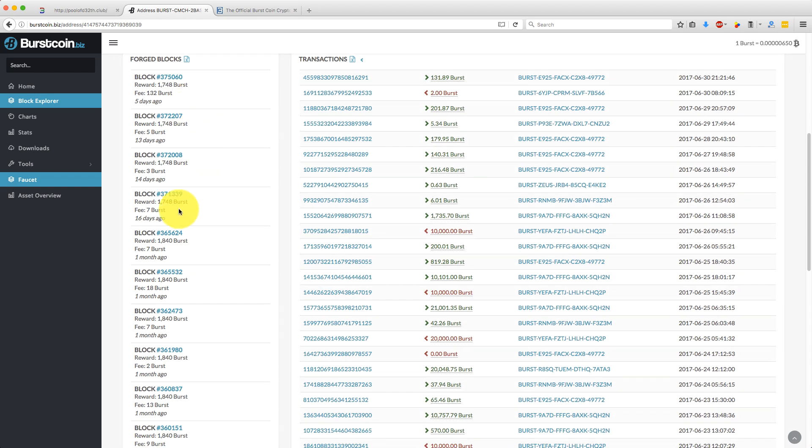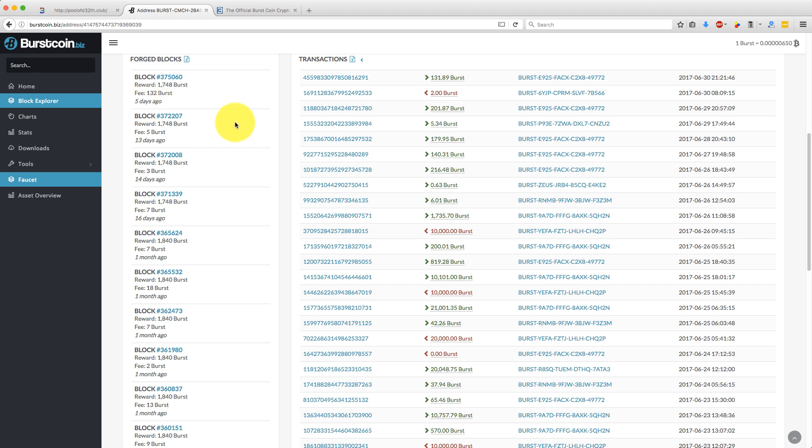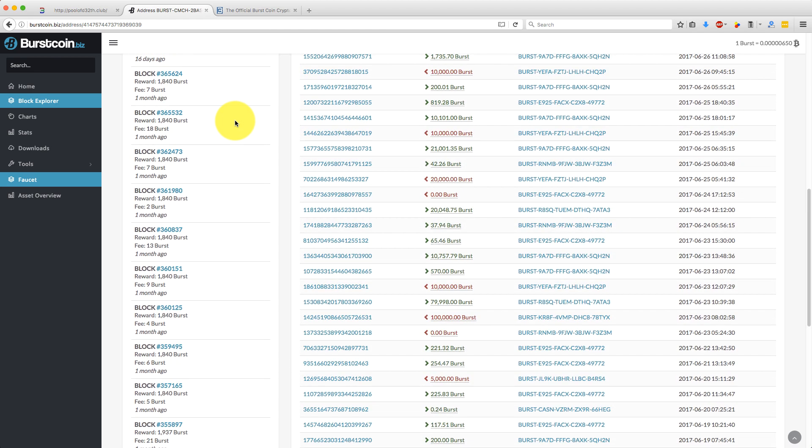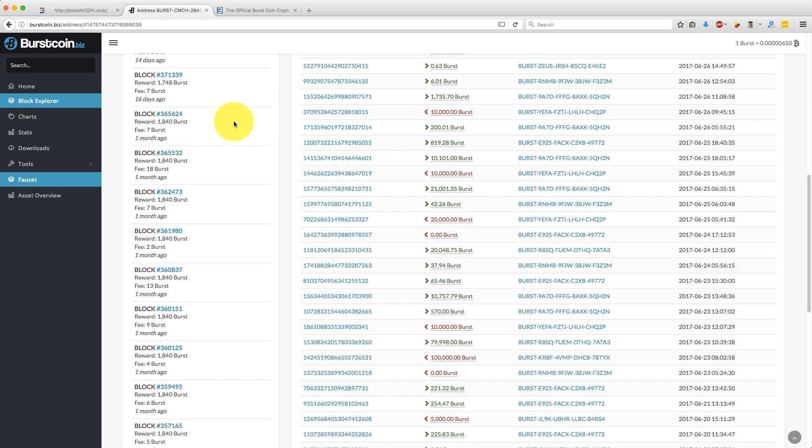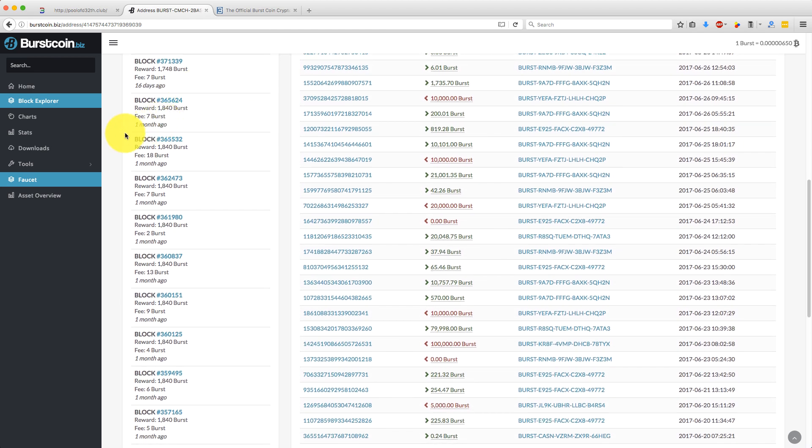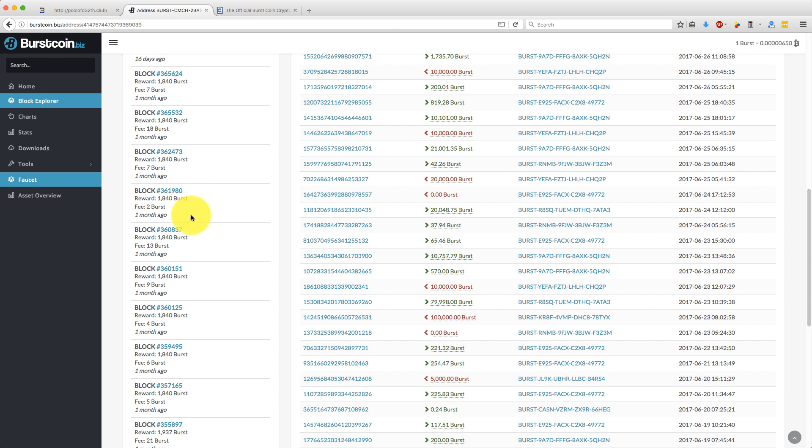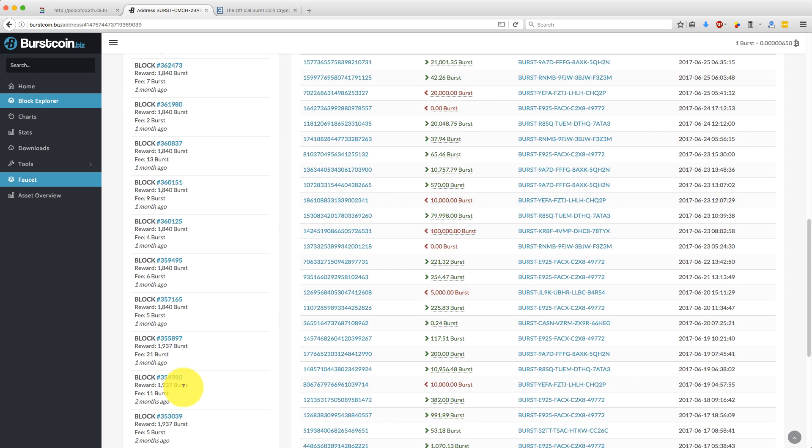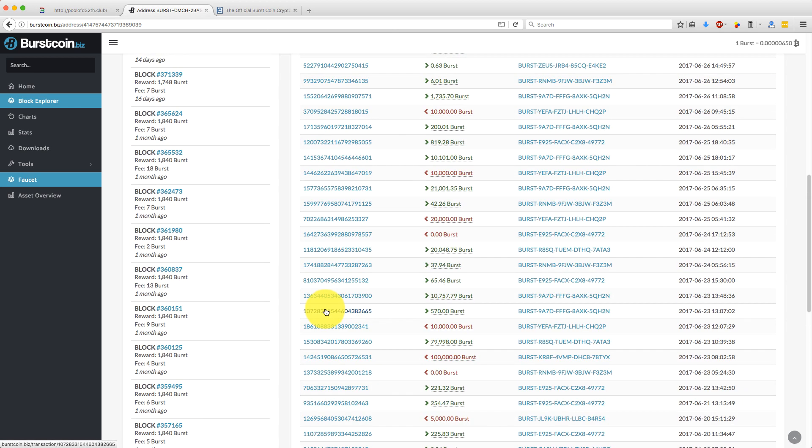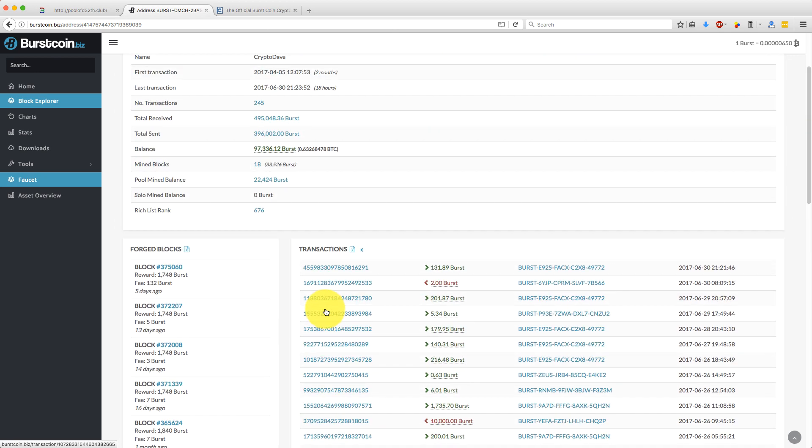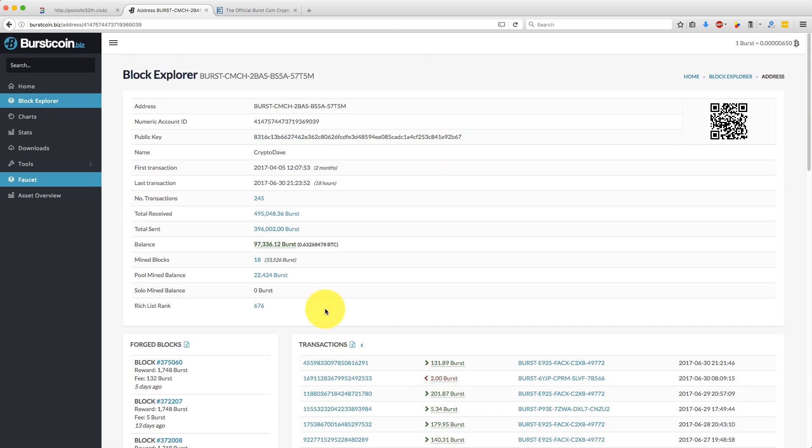And then on the left you have the forged blocks. So you can see this month, not a great month compared to the previous one. I've only actually forged four blocks. So the last block I forged was actually five days ago. In comparison, if you look down here to the ones that were mined or forged a month ago, there's ten. So I think I forged ten blocks last month. There was slightly less capacity, but that's an indication that the network is growing and the difficulty is increasing.